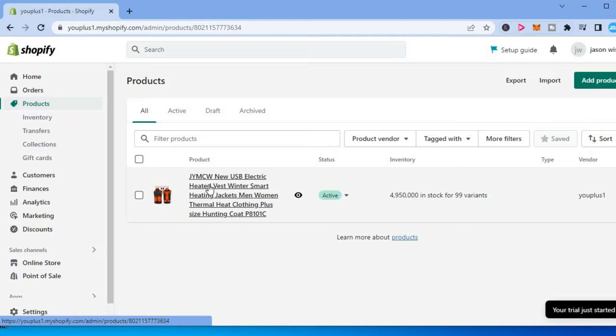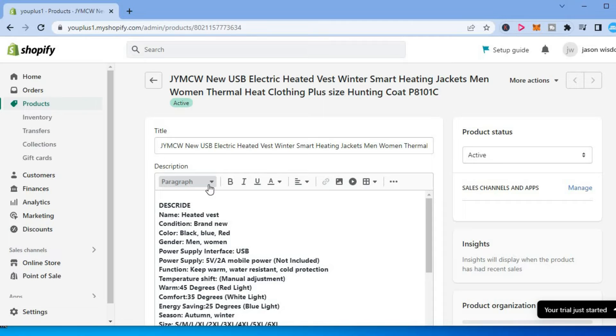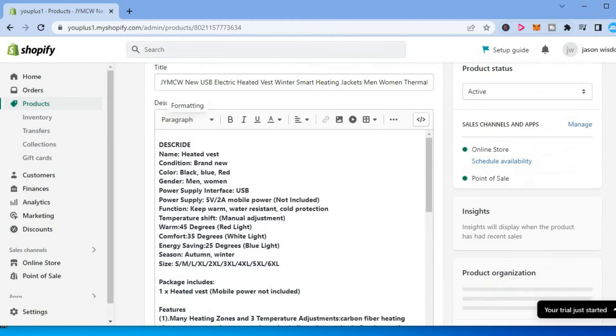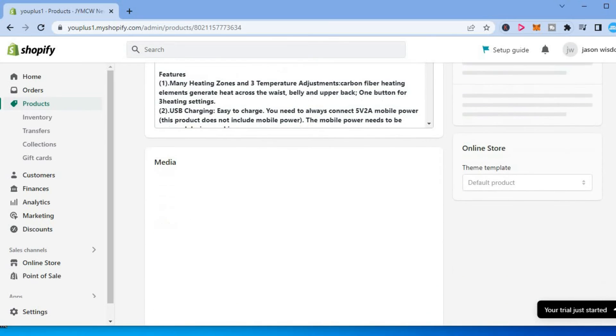And once you have done that, you are going to be redirected to that specific product page as you can see right here. And from here, you want to scroll down until you see media.